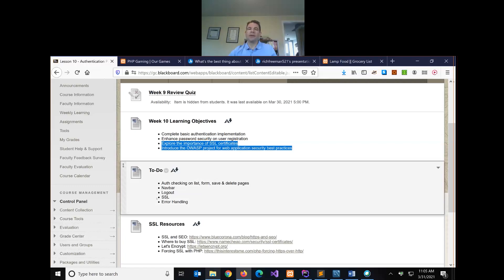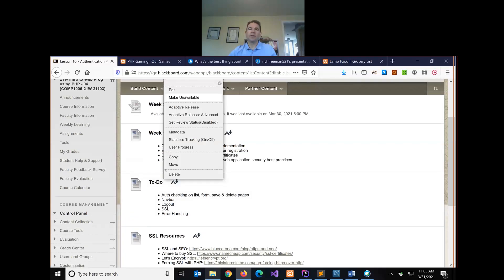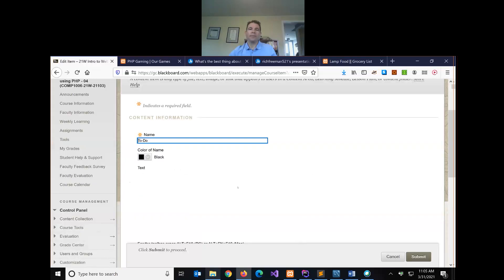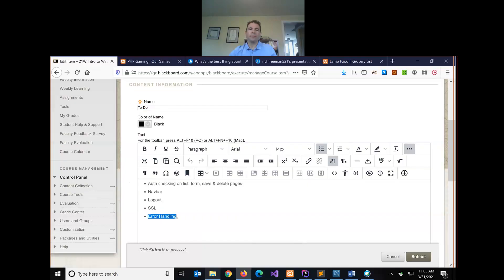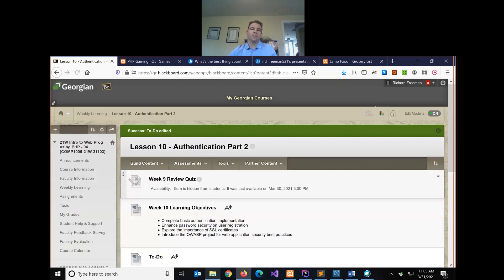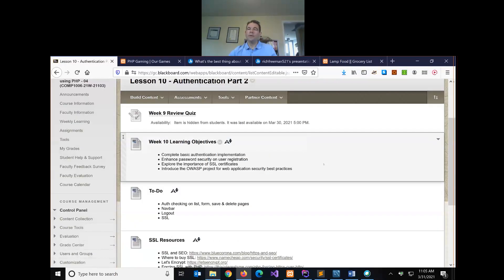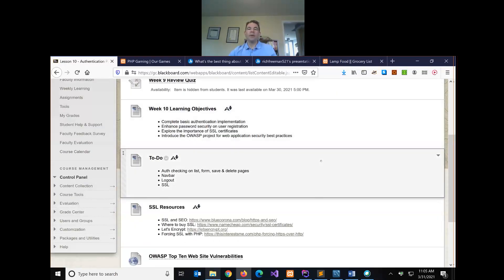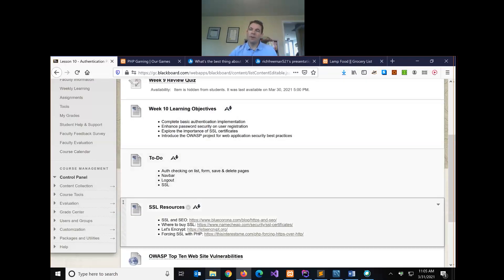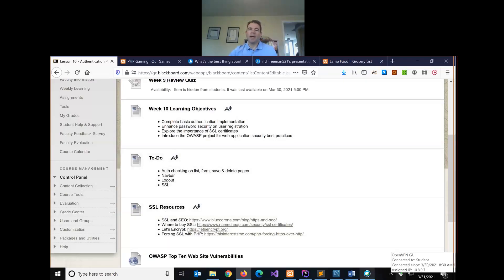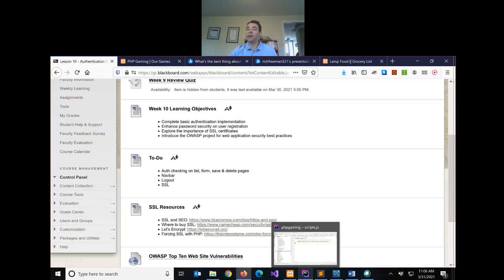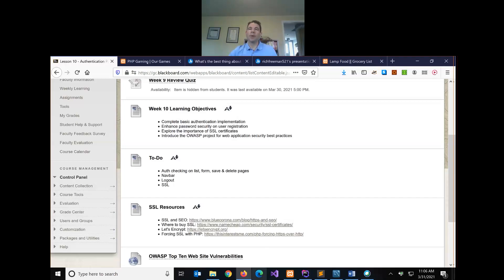We want to implement all that today in our gaming site, and then we'll spend some time talking about SSL. We've already dealt with error handling so we can remove that from the agenda. If you want to get your project up and running — connect to the VPN, start up your web server, open the project in PHPStorm, and load it in the browser.